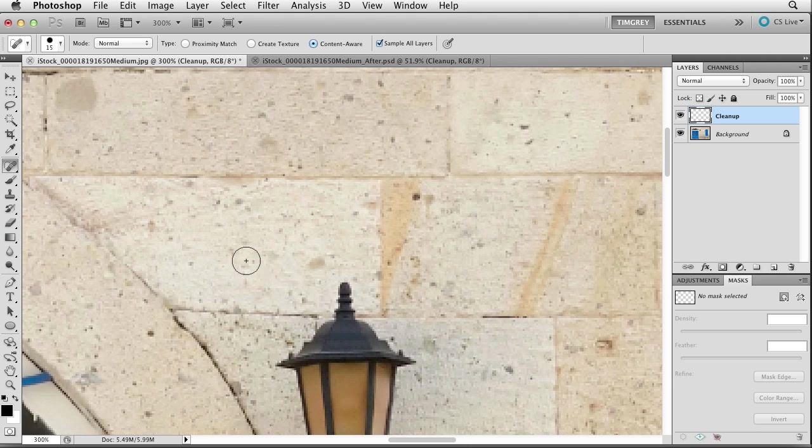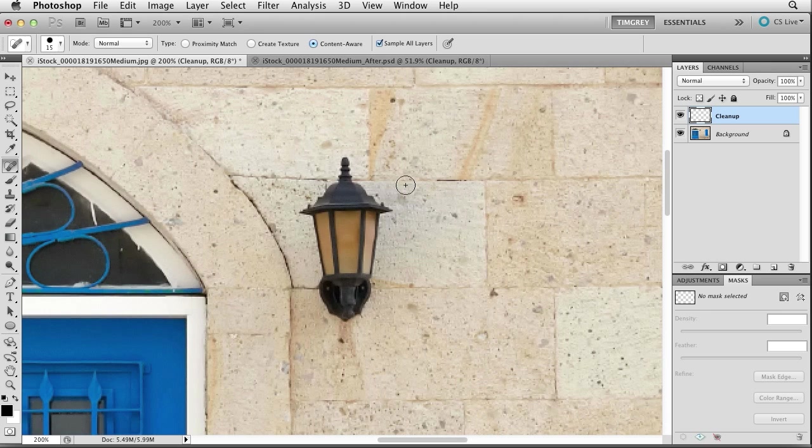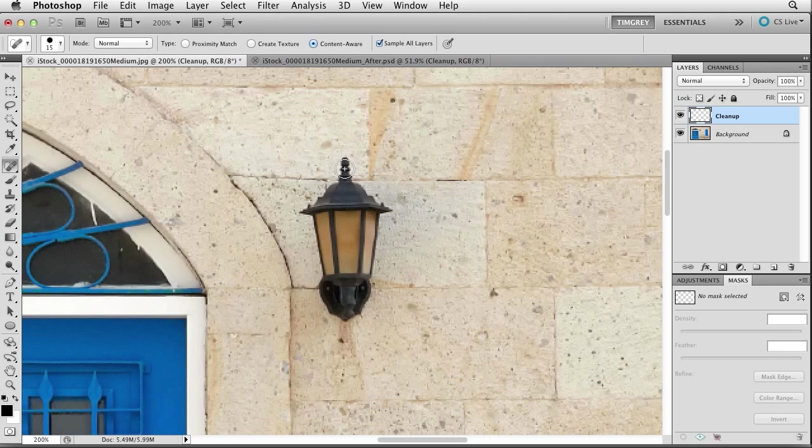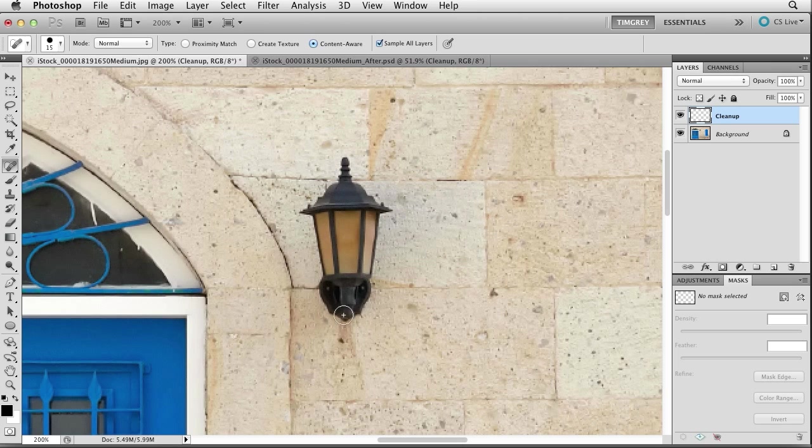But when we're dealing with something like this lamp set against several of the stones, things get a little bit more tricky. We're not going to be able to simply use the spot healing brush tool. In a case like this, I like to use what I refer to as a manual cleanup approach. I will manually copy pixels from a different area of the image and then blend those in as needed. Because of the nature of this particular situation, I'm going to work in three stages. I'll get rid of the top portion of the lamp, the bottom portion of the lamp, and then the middle portion of the lamp, each individually.